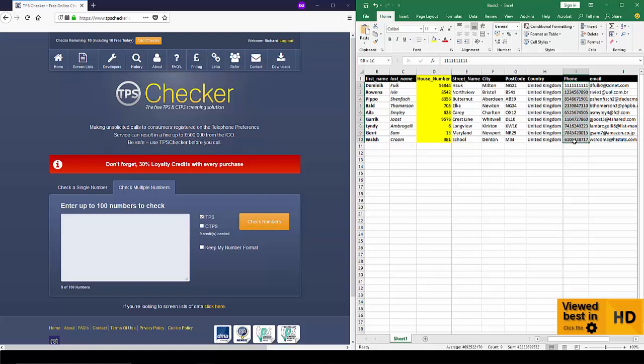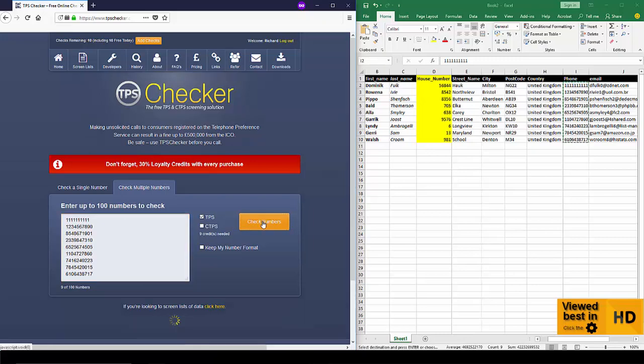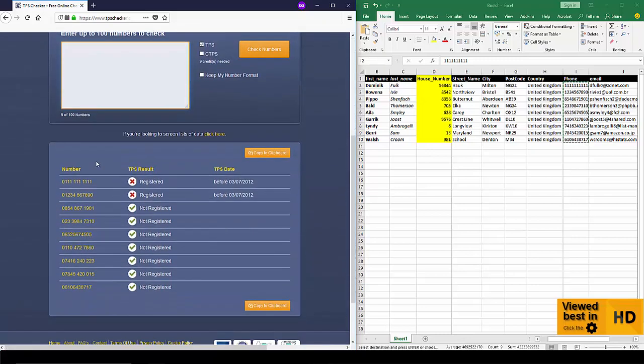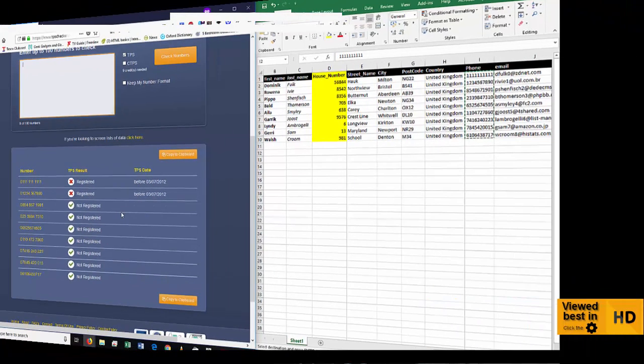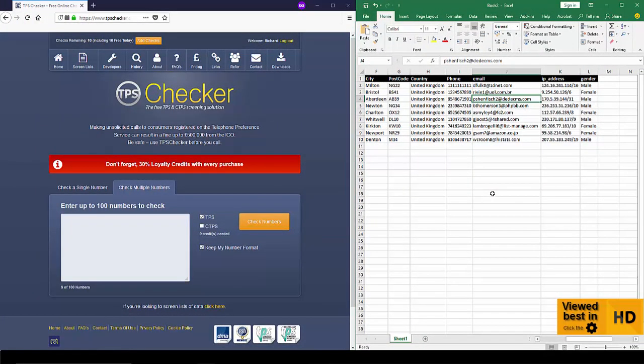Let's do the check numbers. So I'm going to highlight here a bunch of numbers, paste them in. I'm just going to check these against the TPS for now, click Check and you can see there that the first two are registered on the TPS and the rest are not.